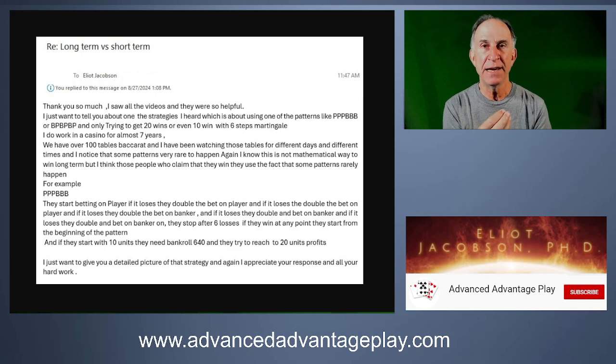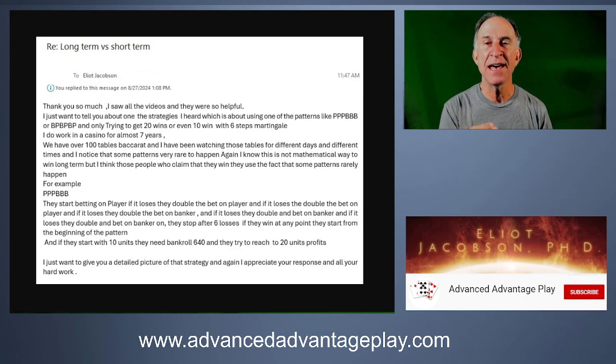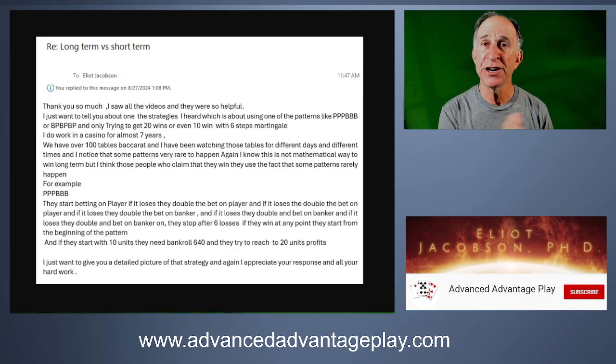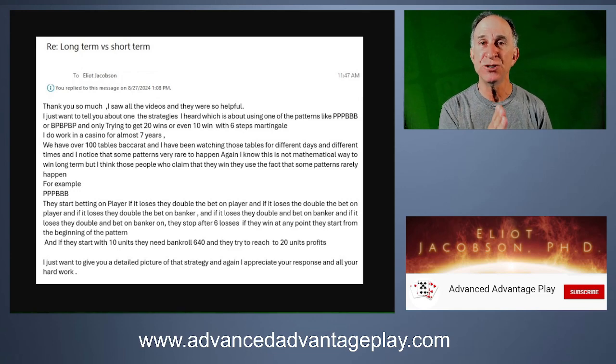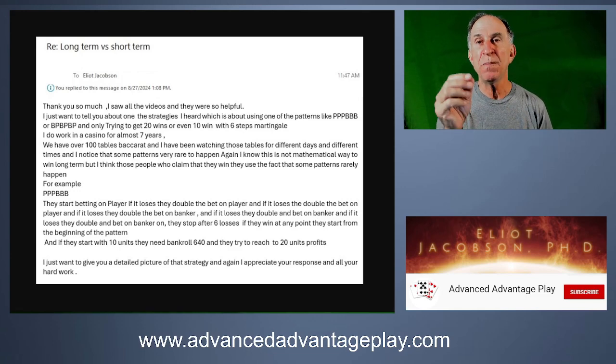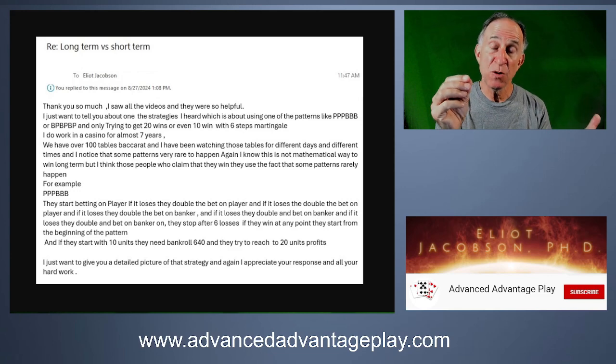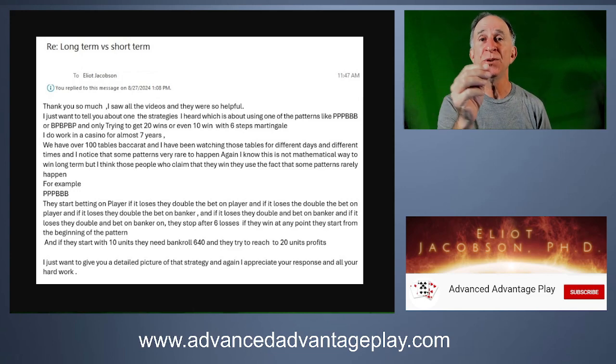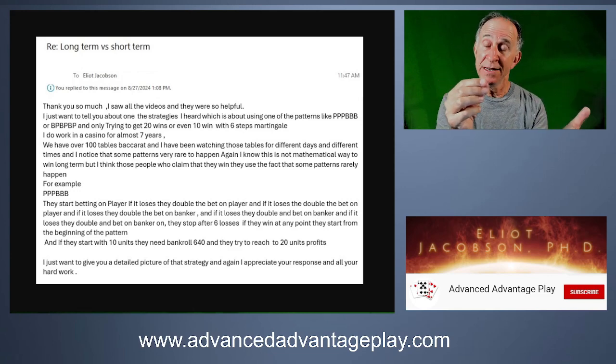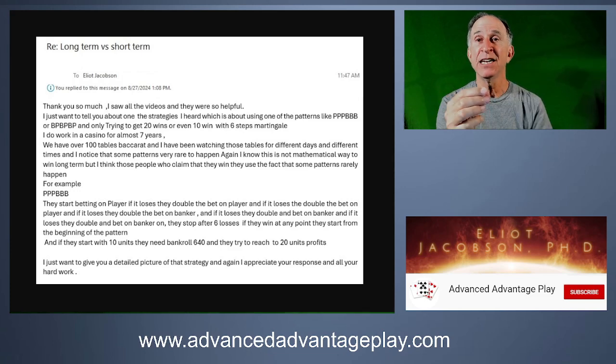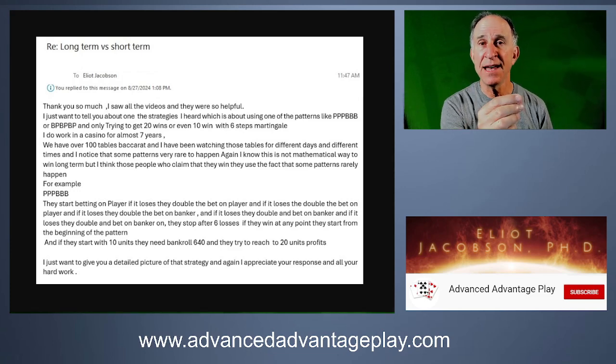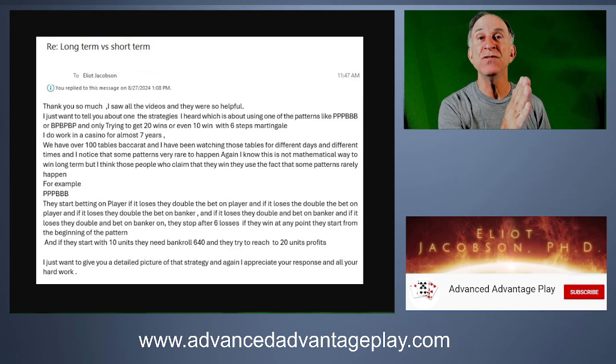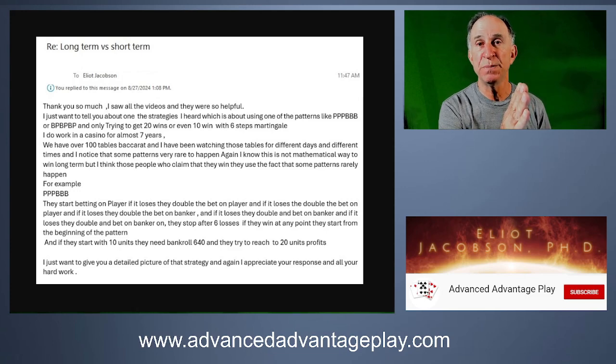It's in the very last paragraph here, just to summarize. This is a progression betting system that is a six-step martingale progression. In other words, you double your wager after every loss. You start by betting on player. If you win, you go back to one unit. If you lose, you double the player. And again, if you win, then you go back to the beginning of the progression. Otherwise, you double again. So it goes player, player, player.